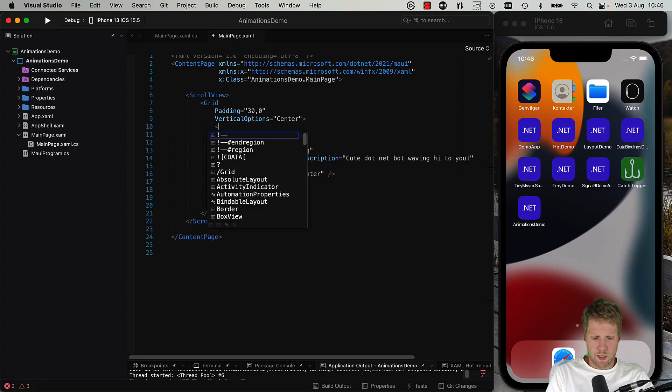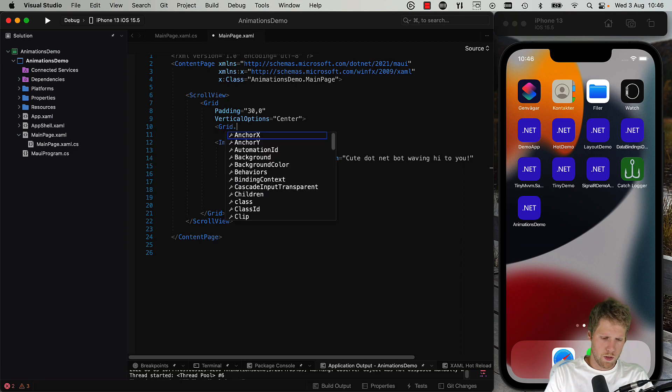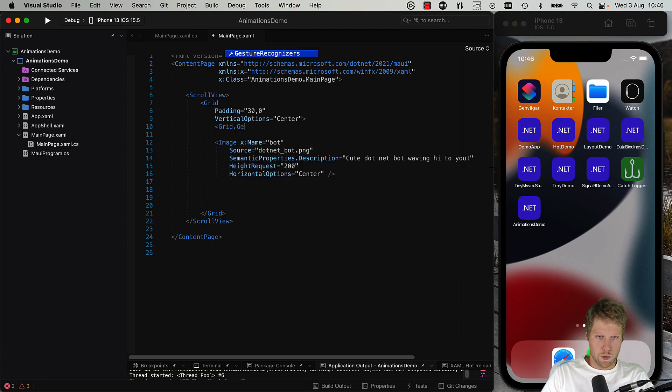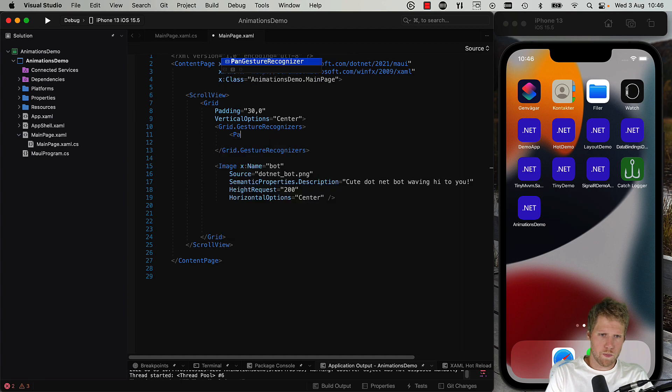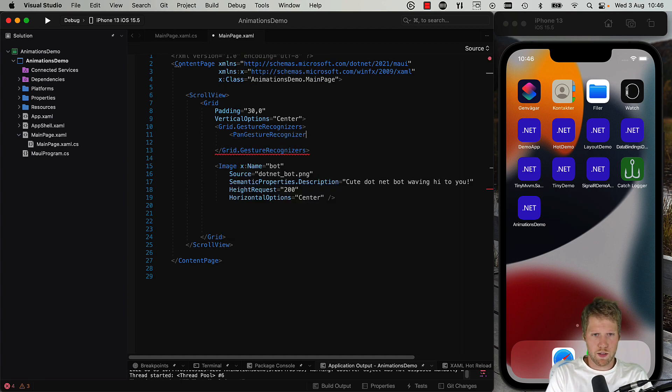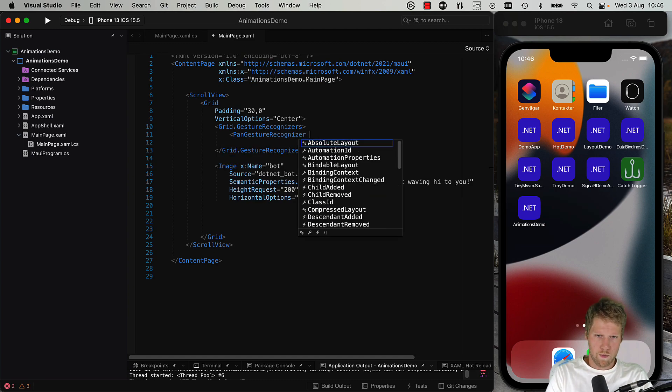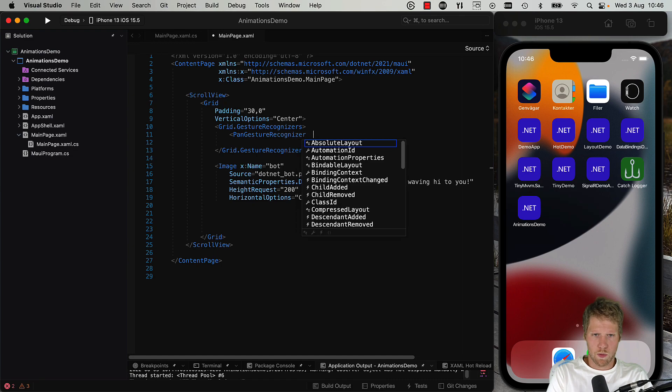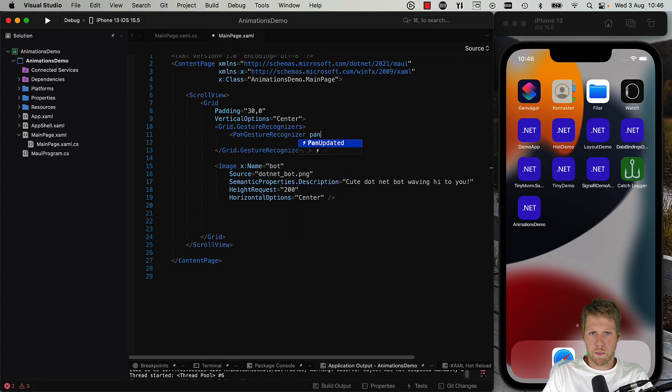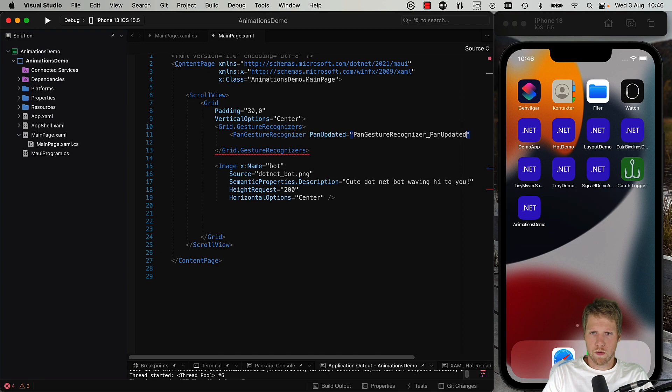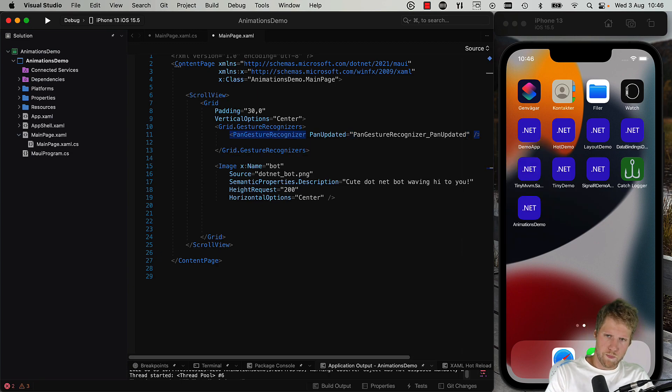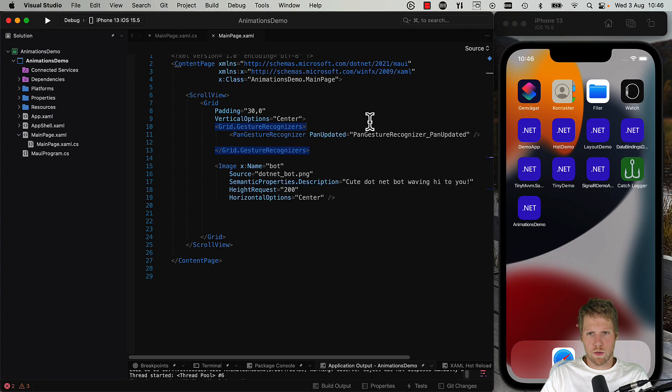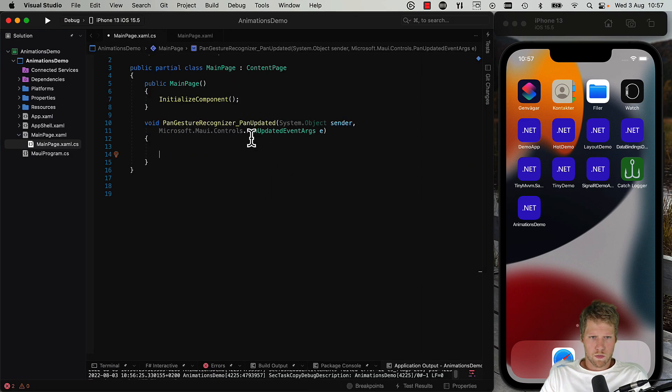And to the grid we can add a pan gesture recognizer. So we do that to the GestureRecognizers property: PanGestureRecognizer. And then we will use the PanUpdated event like this, and then we can do some animations there. So we go back to the code behind.